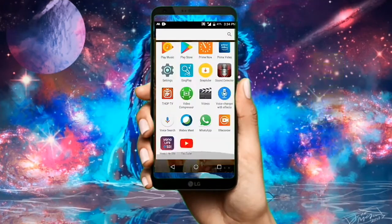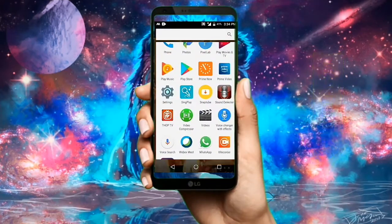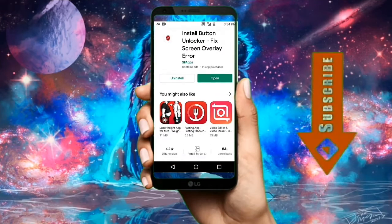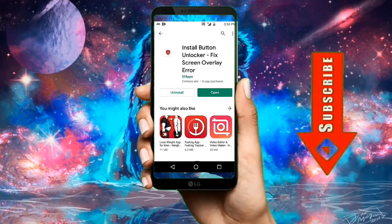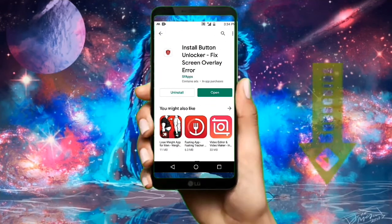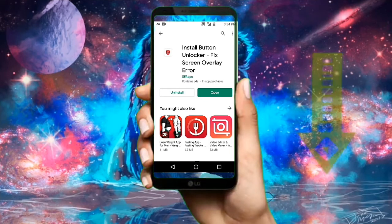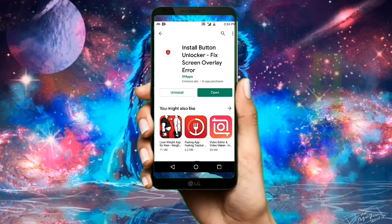To solve it, first open your Play Store and download the app called 'Install Button Unlocker 6 - Screen Overlayer.' I've already downloaded it and will give a link in the description.